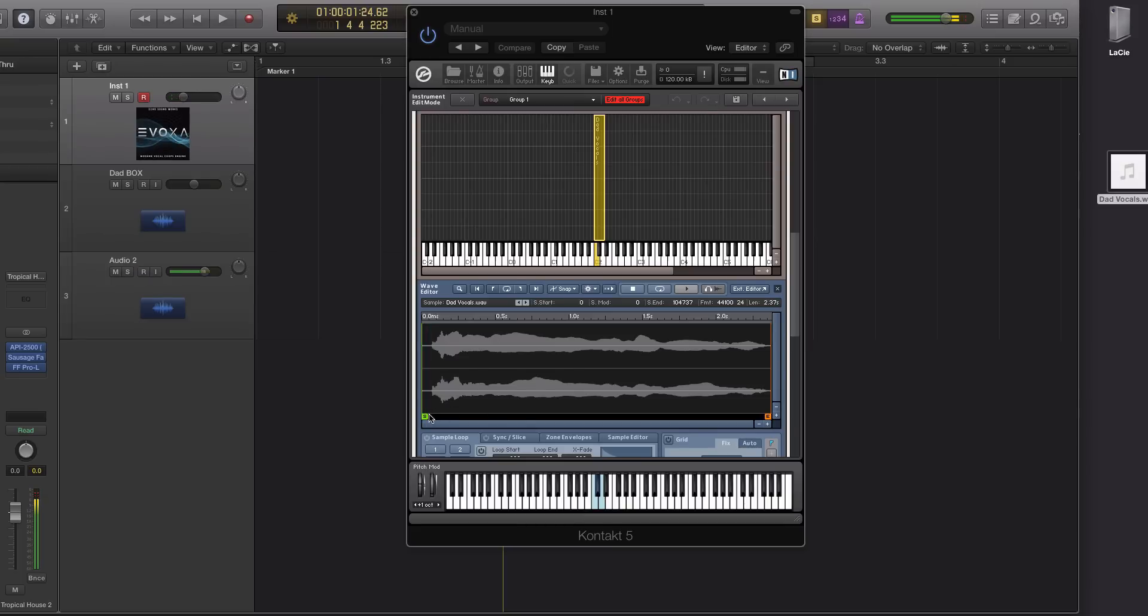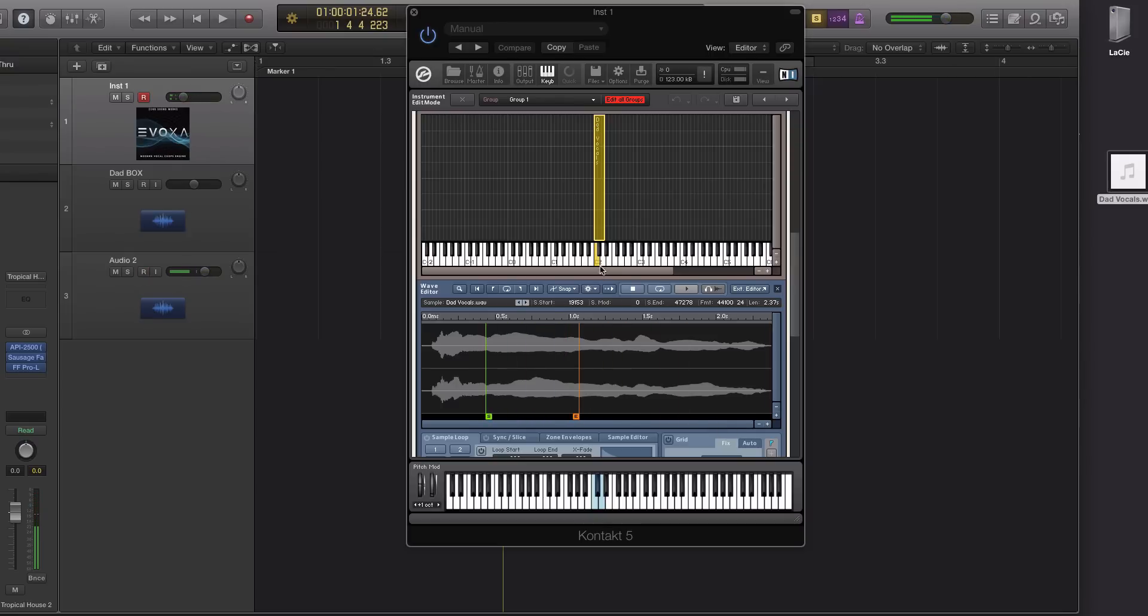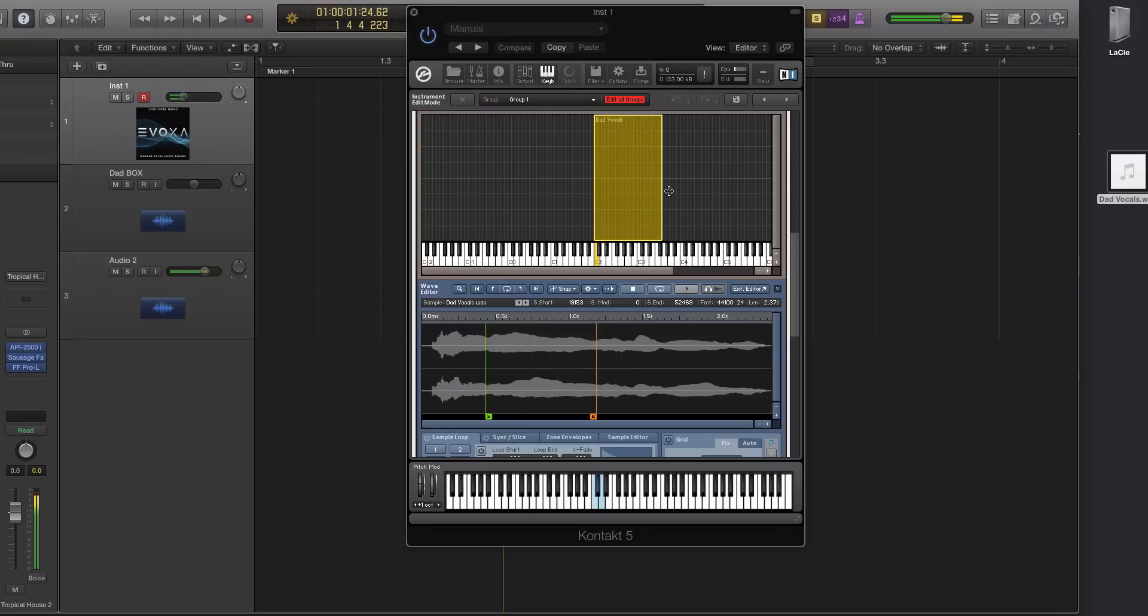Now down here you have a start and end time and this is where you can change where the sample starts, okay, and where it ends as well. Okay it's pretty easy to use.